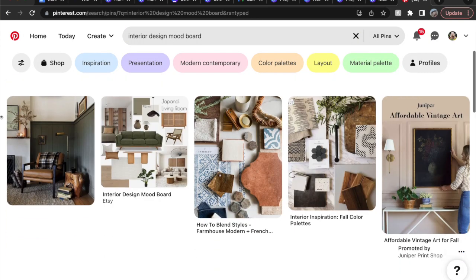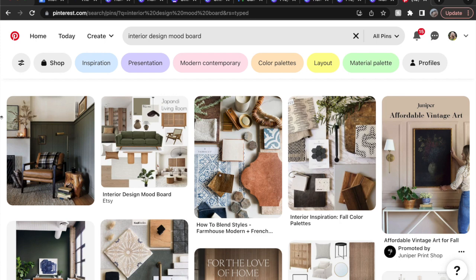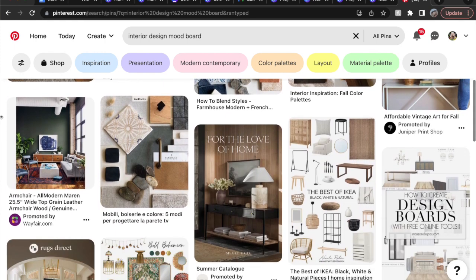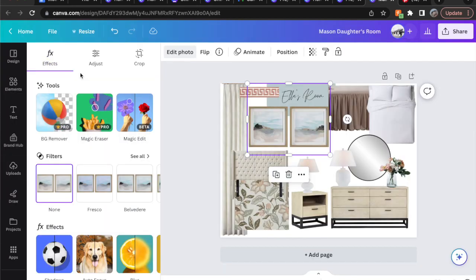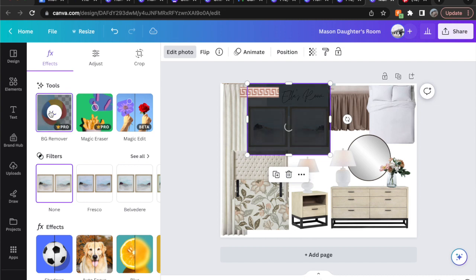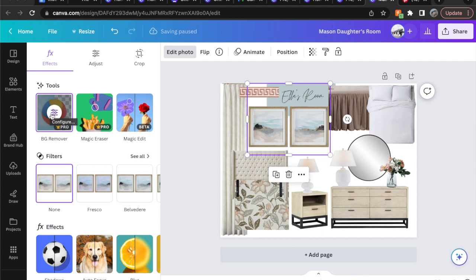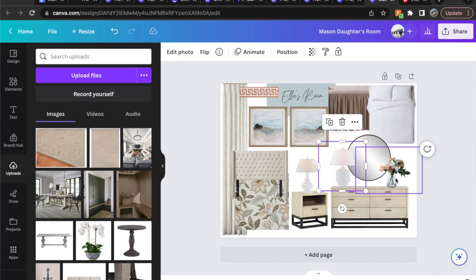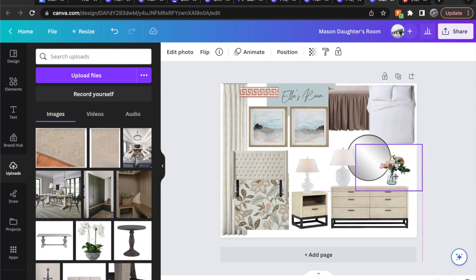I recommend studying mood boards on Pinterest — take a look at how they arrange their layers and the design factors they're highlighting. You can learn a lot by studying other mood boards. One great tool on Canva is the background remover. When you're ready to add your larger pieces, you can remove the background and properly layer them. You can also use the background remover to layer images the exact way they will be decorated — for instance, setting a lamp on top of a table to show how those two items will go together.